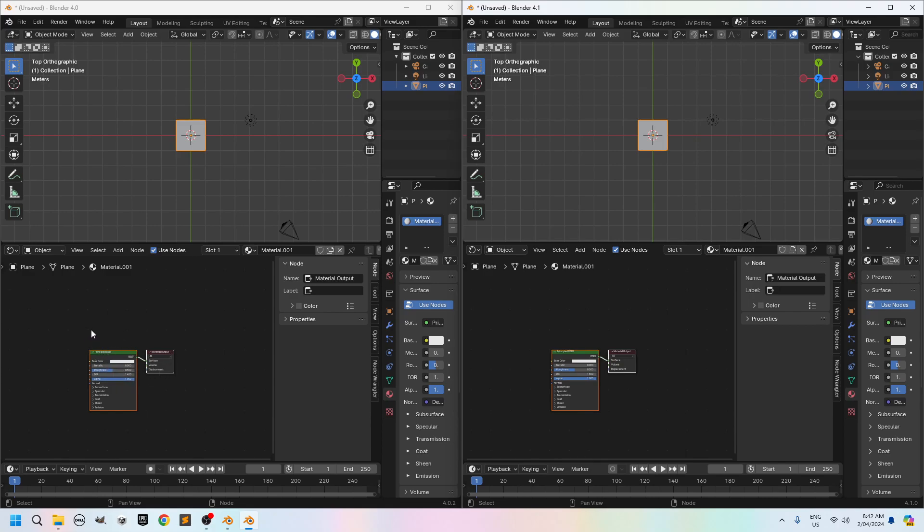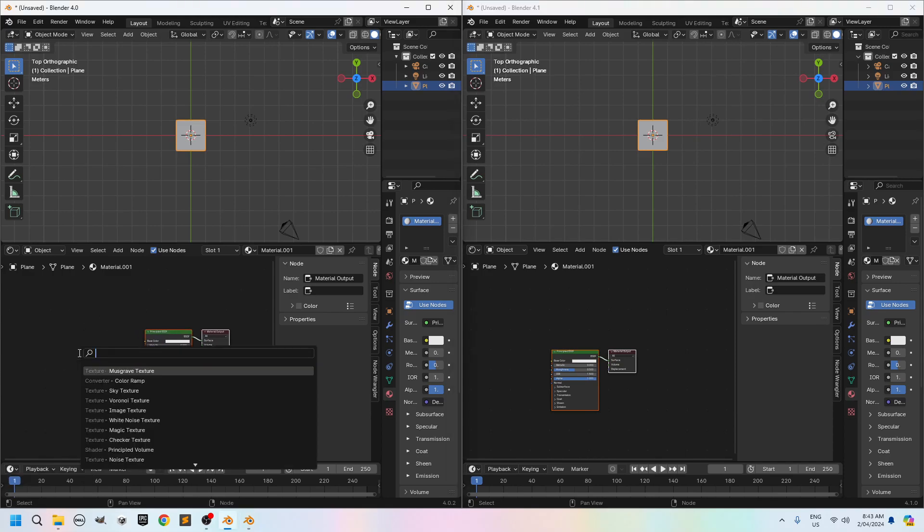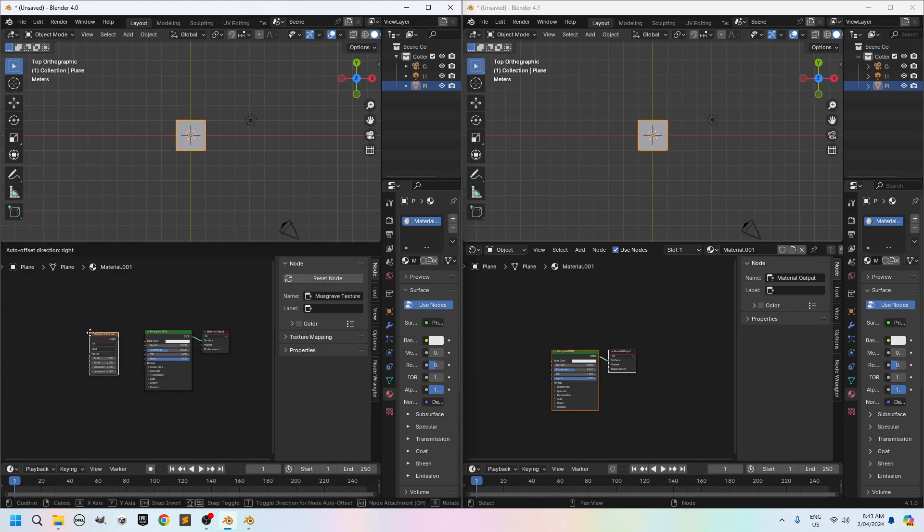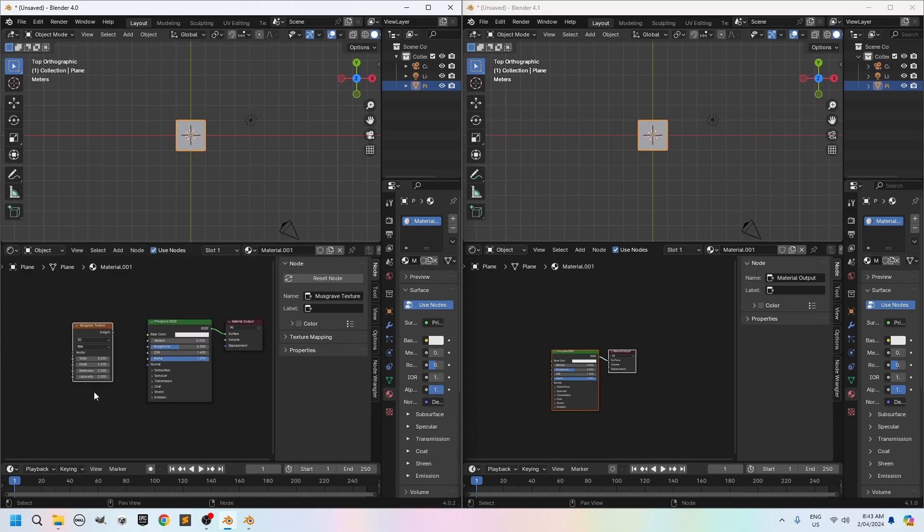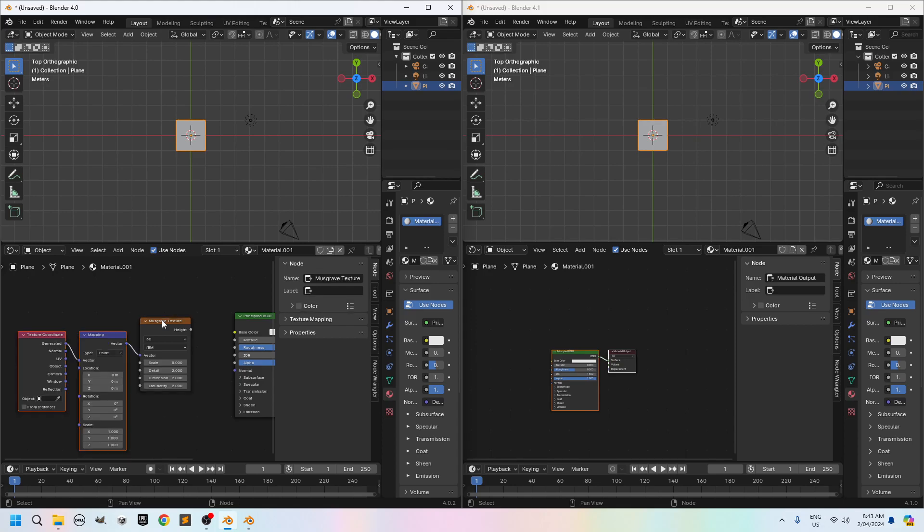So what I'll do on the left-hand side. I'll do a shift A here. Shift A and search for Musgrave. So I've got a Musgrave texture. I plop it in. I'll do a ctrl T with the node Wrangler enabled. So ctrl T and I select object or actually link the object here to vector.